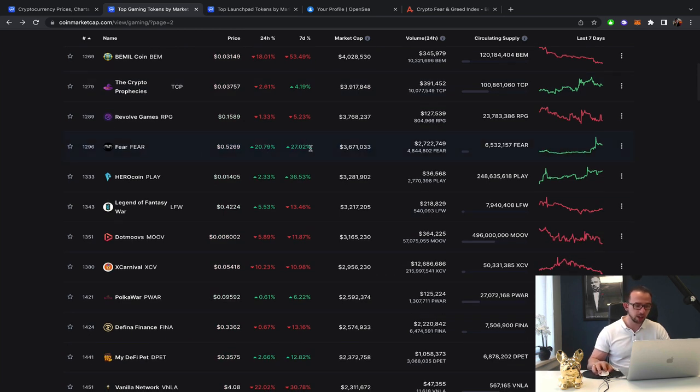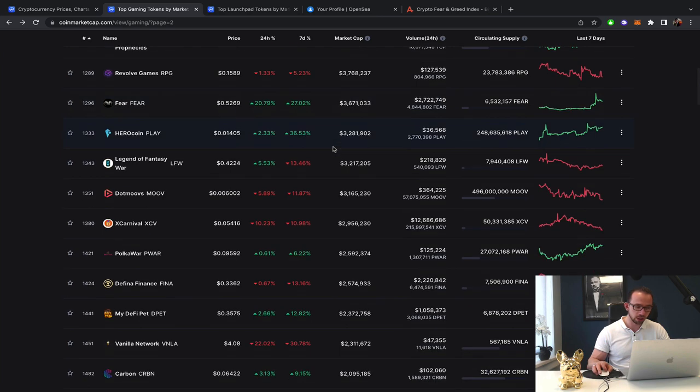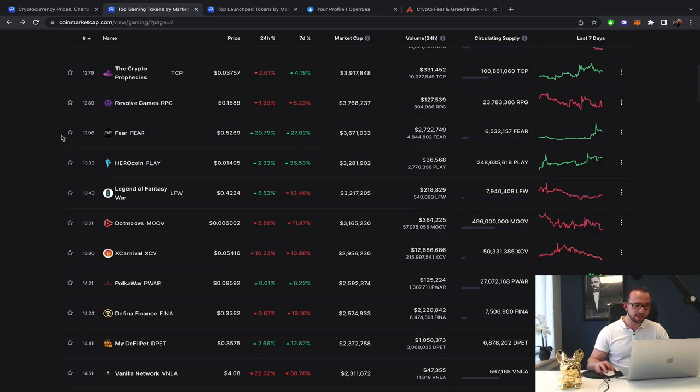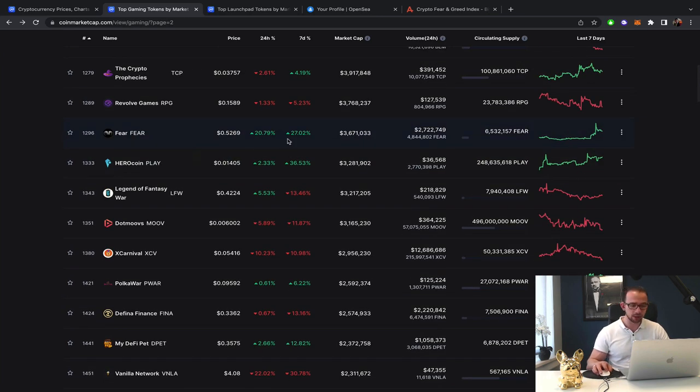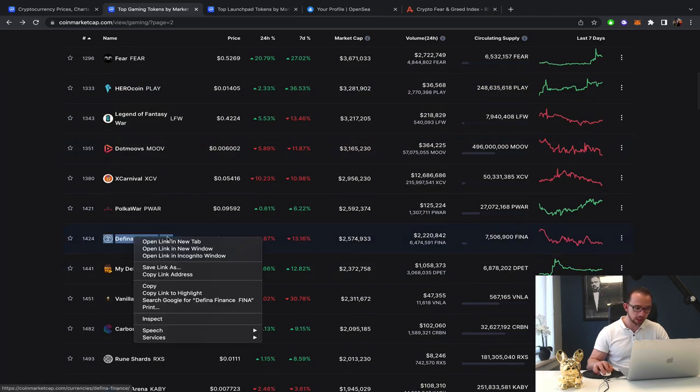Fair, still doing really well after that initial pump. So that's holding good. So if there is a pump, at least hold the value. Don't fucking pump, dump. Makes no sense.